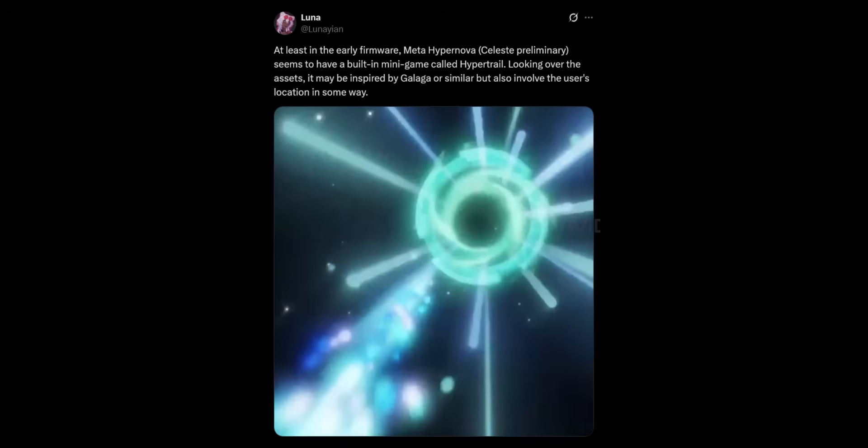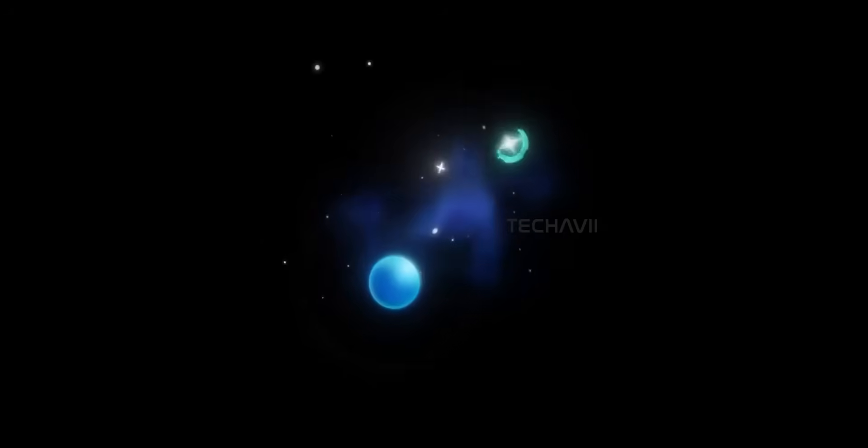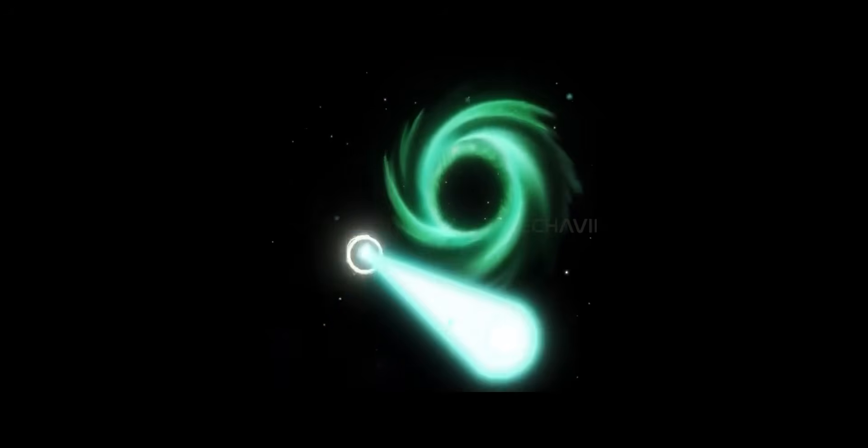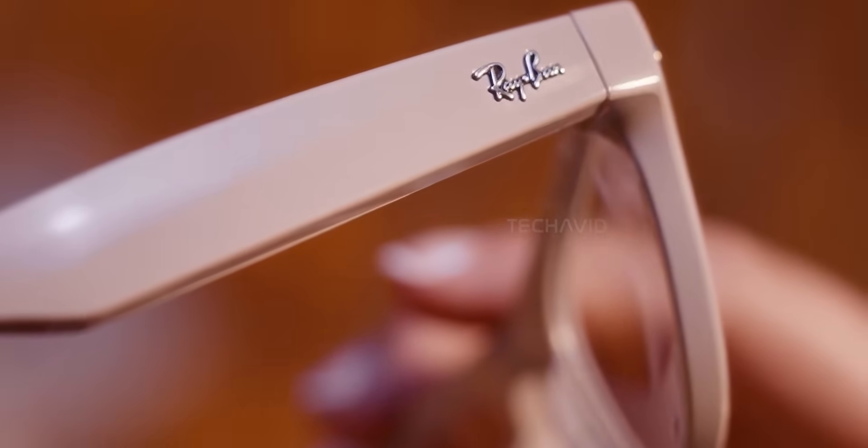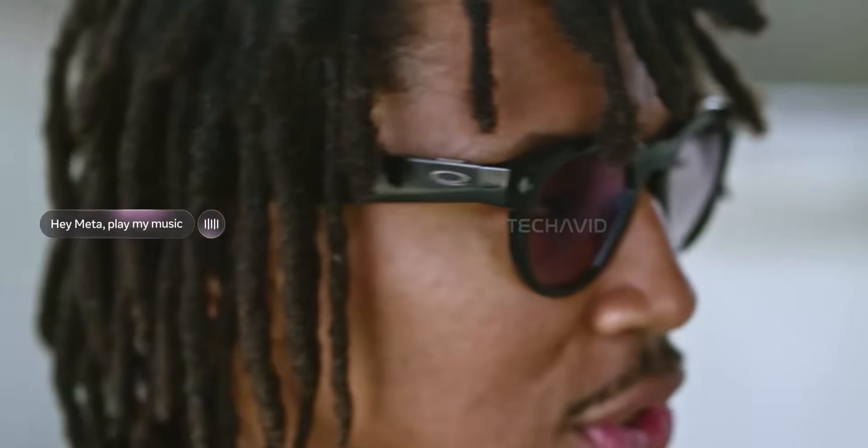Oh, and one more thing. The leak also teased a game called Hypertrail, which looks like a mix of real-world environments and retro game vibes kind of inspired by Galaga. So yeah, Meta's clearly experimenting with more immersive, playful AR experiences, too.